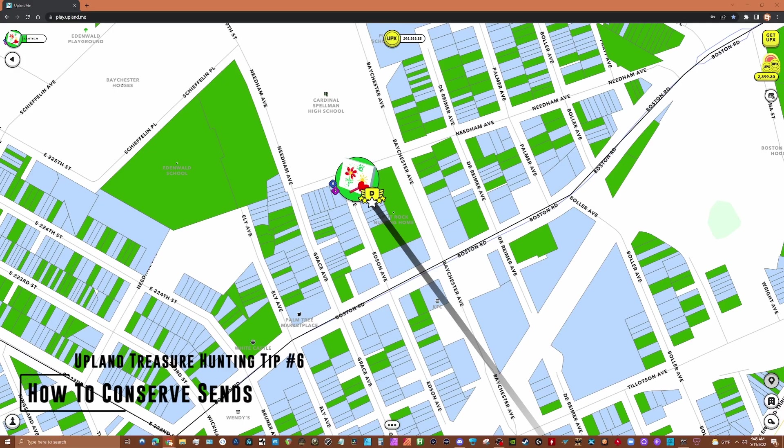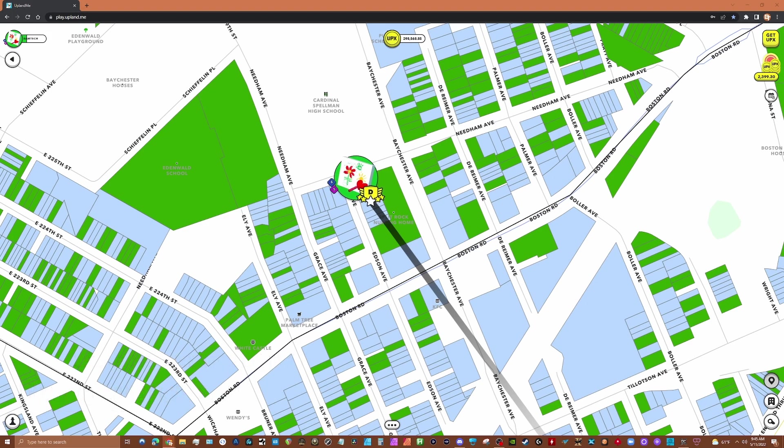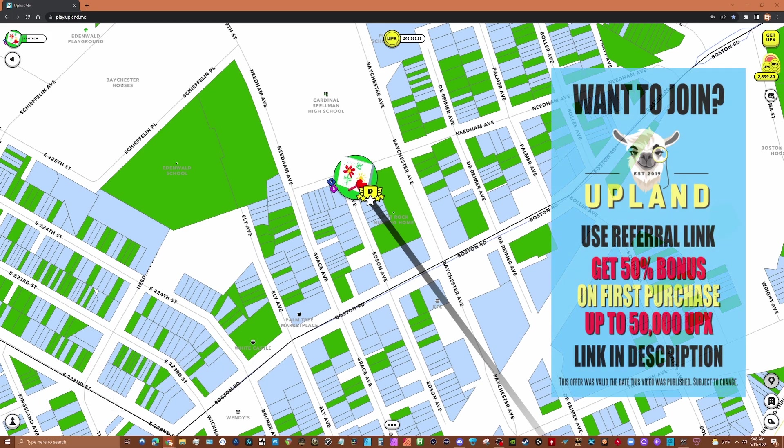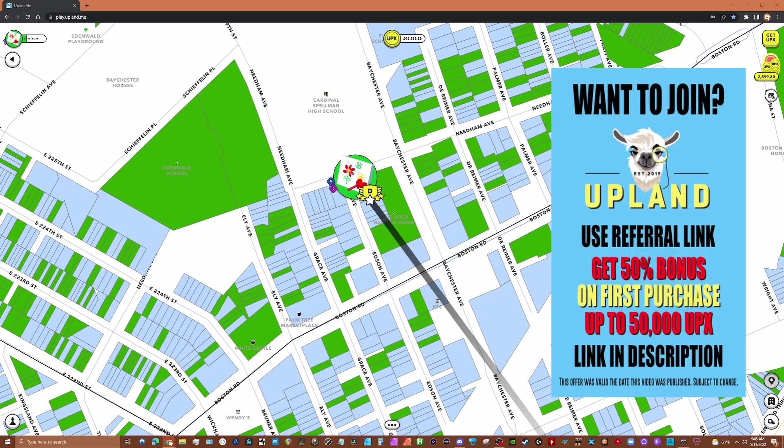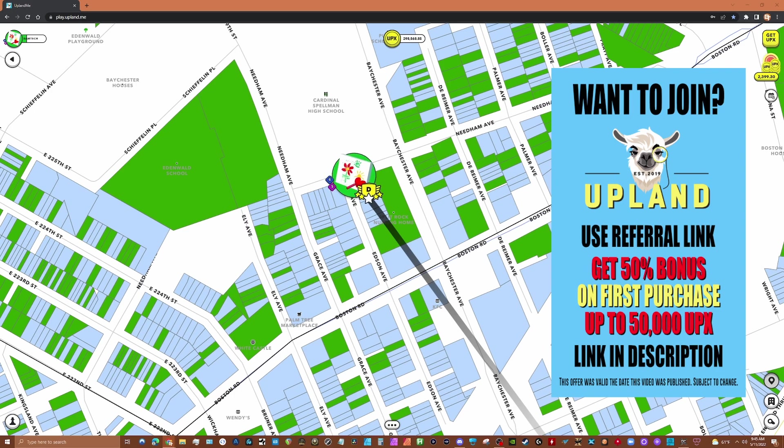In this video we'll discuss how to conserve sends while treasure hunting. But first, if you're interested in joining the Upland metaverse, be sure to use the bonus referral link in the description below to claim your 50 UPX bonus.